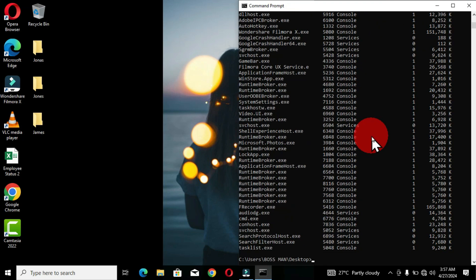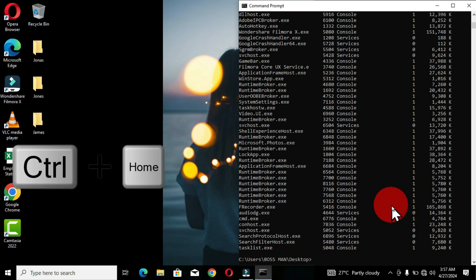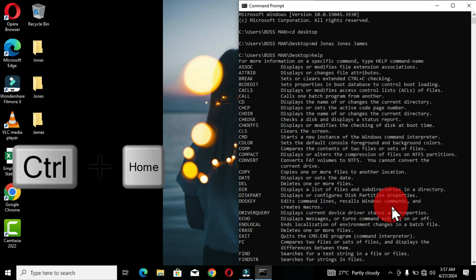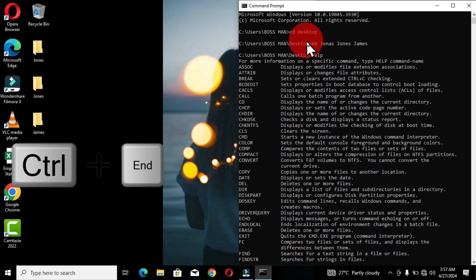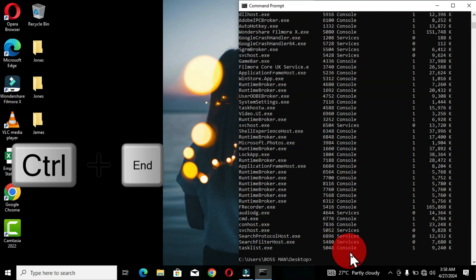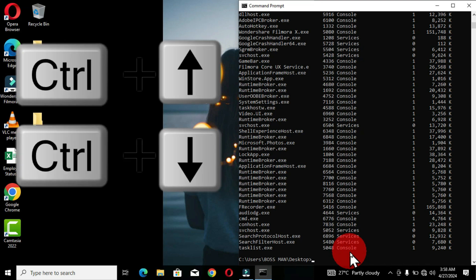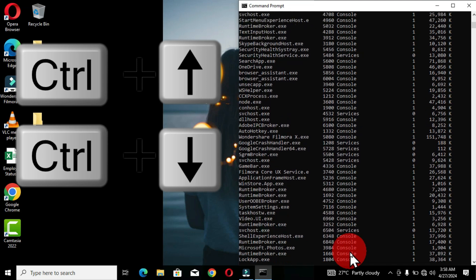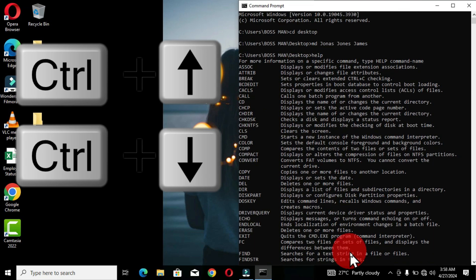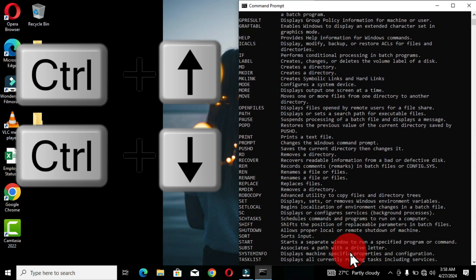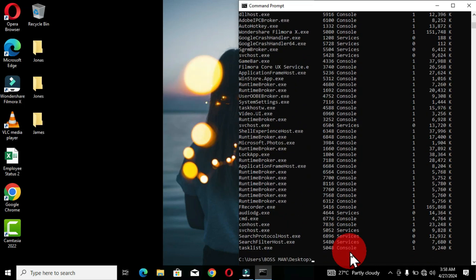Now let's look at how to navigate to the beginning and end of the Command Prompt content. I'm currently at the end. To move to the beginning, hold Ctrl+Home — this moves you to the top. Ctrl+End brings you back to the bottom. You can also use Ctrl+Up arrow to scroll upward through the window content, and Ctrl+Down arrow to scroll down. These are ways to navigate through the Command Prompt window.